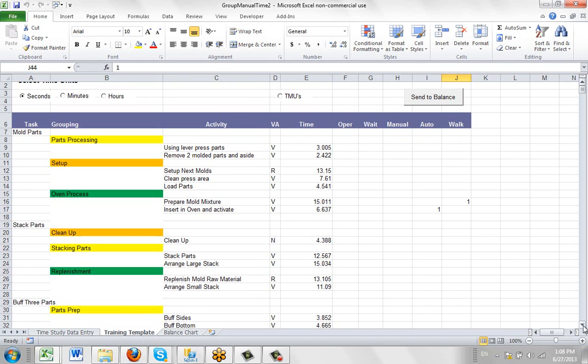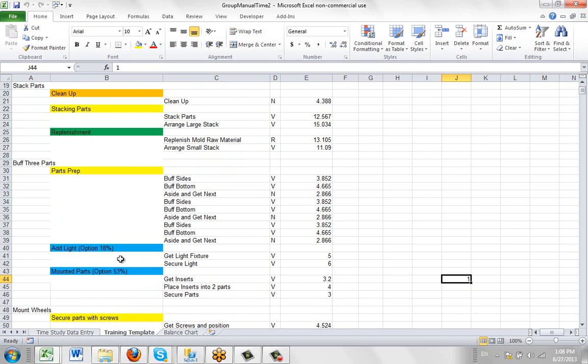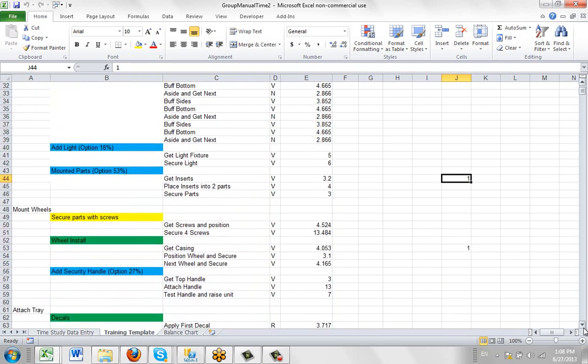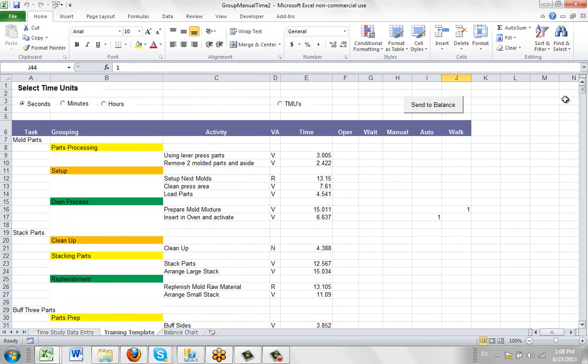Now with options, we've also added the ability to add the percentage. So adding a light here, that's an option. It occurs 18% of the time. So the trick is leave a space and put the number in whole numbers and then put a percent sign. And it will pick that up automatically when it's dumped over into the balancing program.